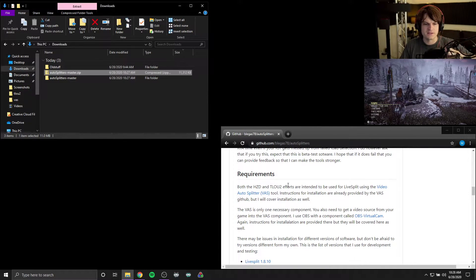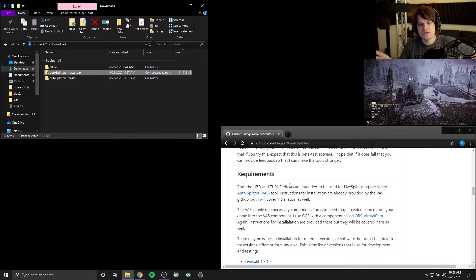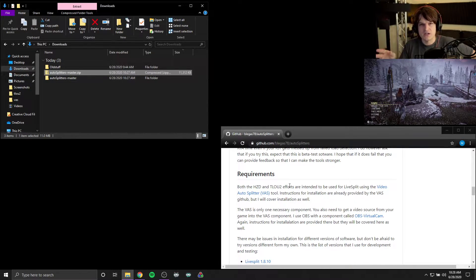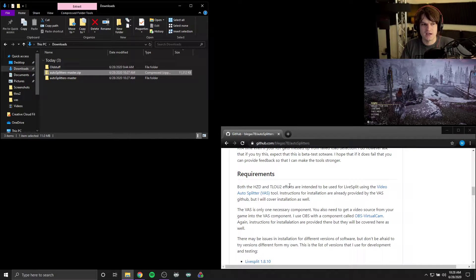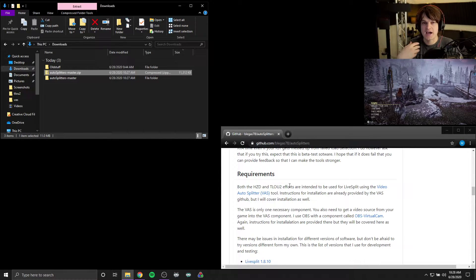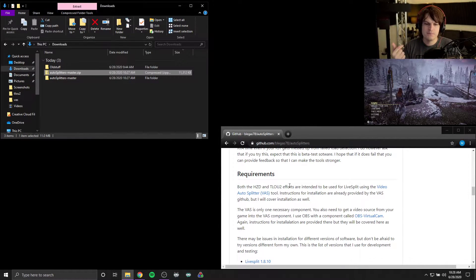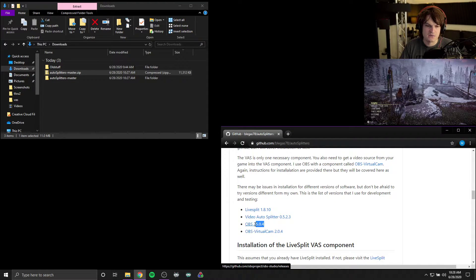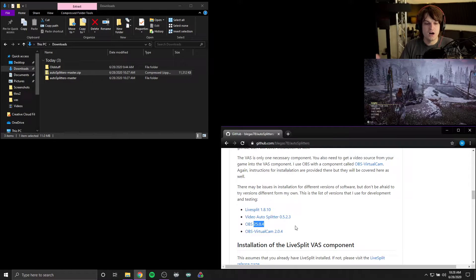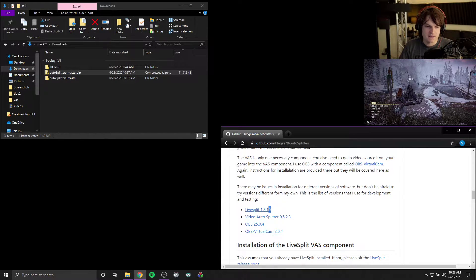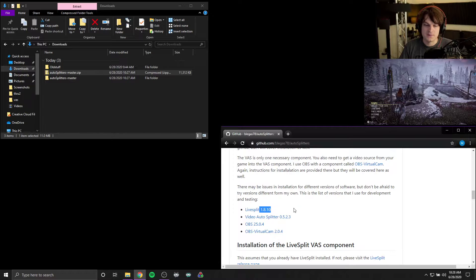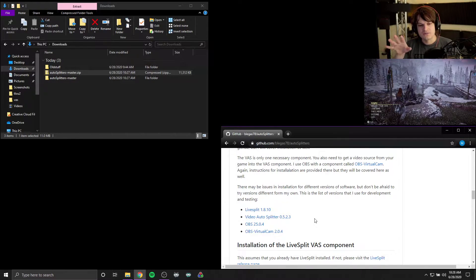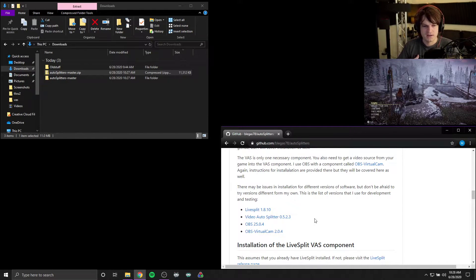So speaking to the requirements, there could be issues between having different versions of software. This includes I happen to be using OBS, so I put down the exact version of OBS that I use, which is 25.0.4. Also, there's a link to download that exact version. Same thing with LiveSplit. I'm using this version right now. Same thing with video auto splitter. So I have direct links to the exact configuration that works for me.